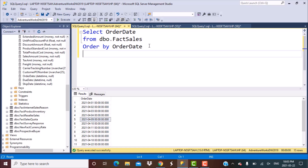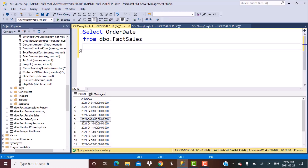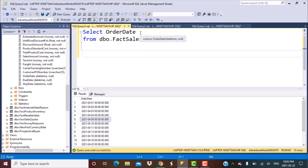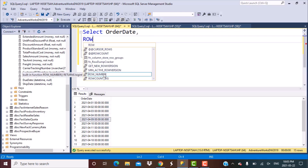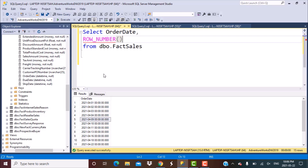The very first step is to generate a row number column for each of these date records. We are going to order these records by the date column and then assign a row number to each of those records. We can do that by using the ROW_NUMBER function, which is a window function, and this is the syntax you have to follow for that.